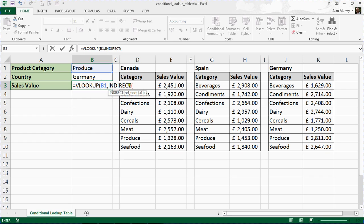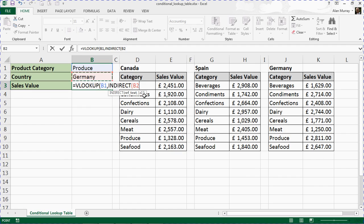Okay, so we've got INDIRECT, opening bracket. It prompts us for the reference text, which is cell B2. We're not going to worry about the second question—that's asking for a style of reference, R1C1 or A1. It defaults to A1, which is what we want.